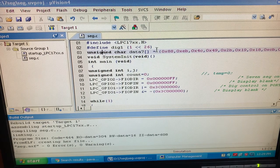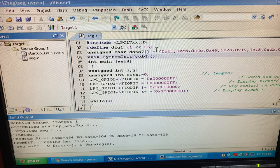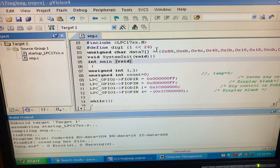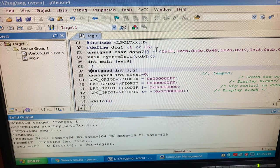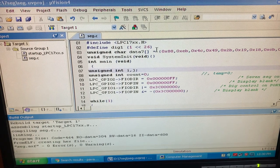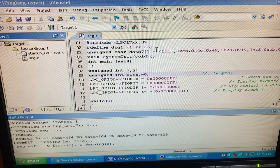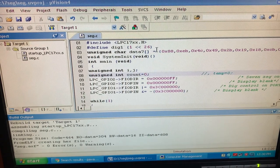The next part is void system_init void — you know the system initialization has to be done. Then the main program starts here. Here you can see unsigned int i, j — in the theory we have explained the importance of i and j variables, which are basically used for the delay loop calculation. Then unsigned int count is equal to 0, which is a temporary variable we are declaring here.